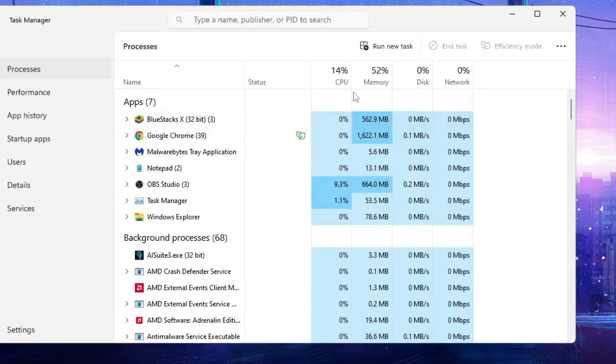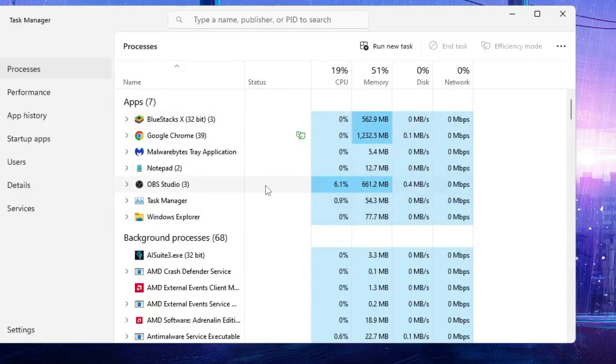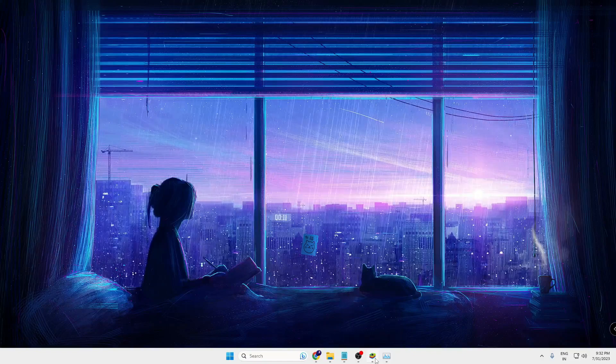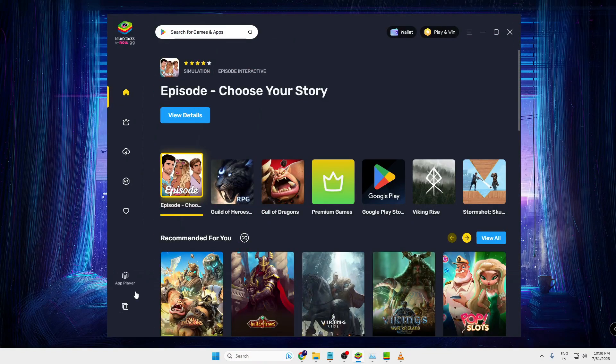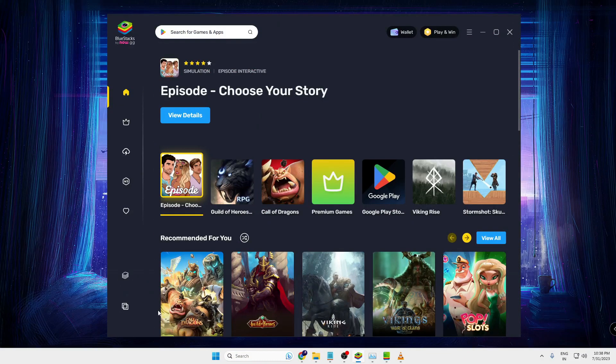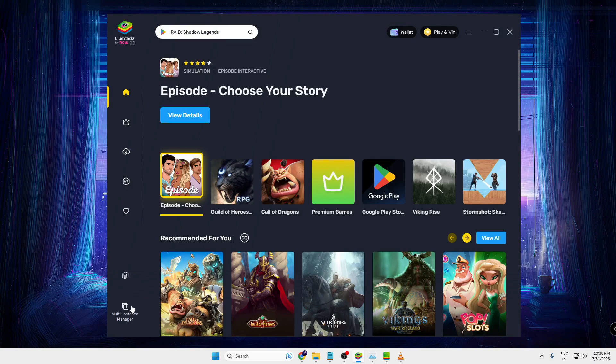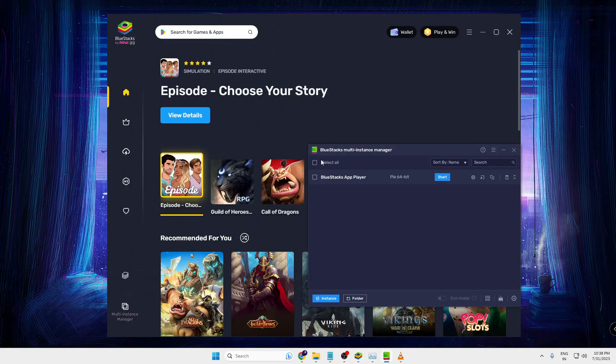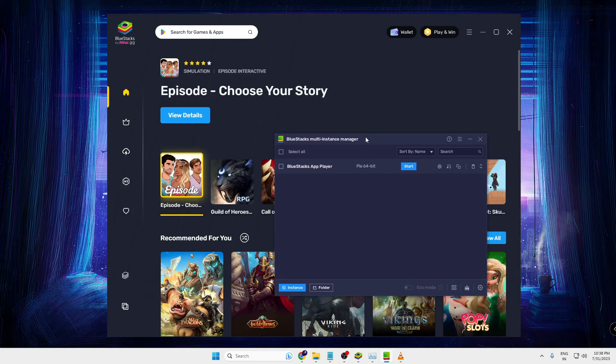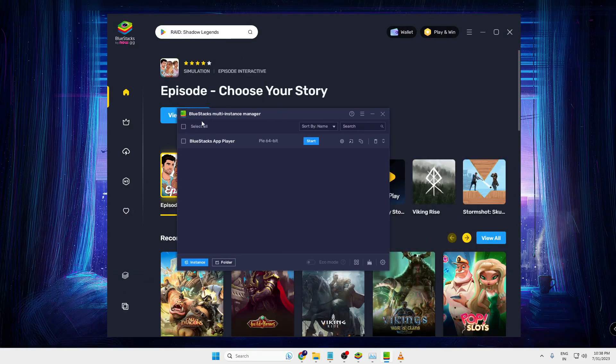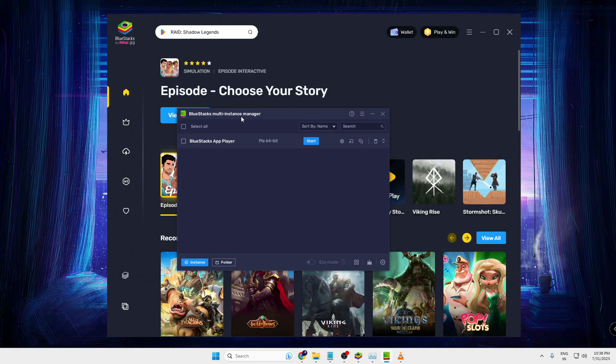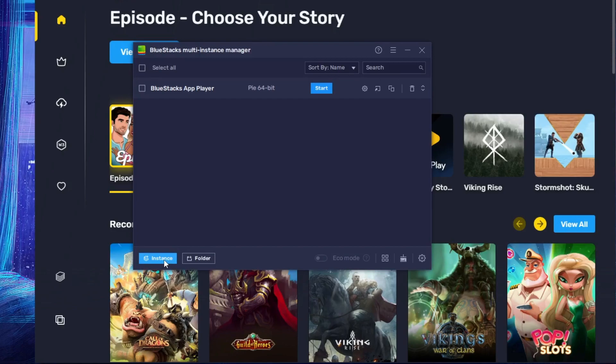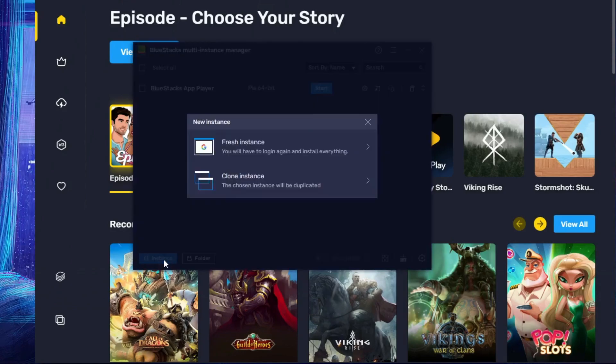Once you are done, open the BlueStack again. Now here in the BlueStack, on the very left hand corner you will find 'Multi-instance manager'. You will have to click here. This will pop up with another box of BlueStack multi-instance manager. Now once you come up here, on the very left and bottom you will find the 'Instance' option. Click on 'Instance', then click on 'Fresh instance'.